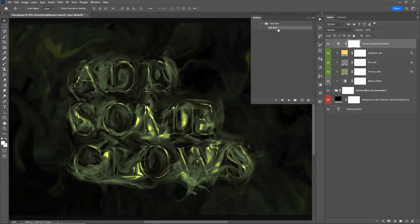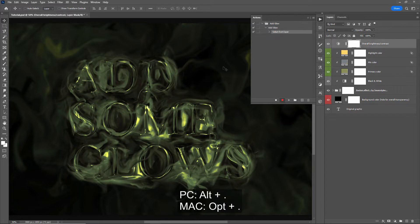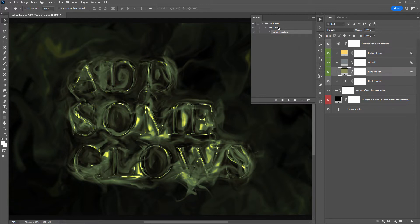The first command we need to record is the step of selecting the very top layer. To record that step I cannot have the top layer already selected, so I'll select any other layer. Then I'll click the record button and hit the shortcut Alt + period, which will add the command of selecting the front layer. If I click stop, select a different layer, then play the action, it will select the top layer.